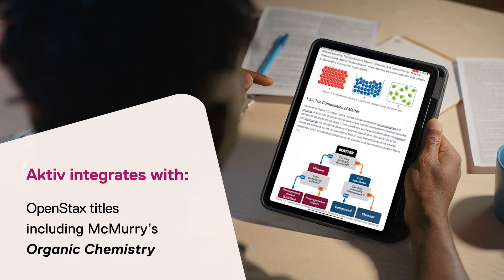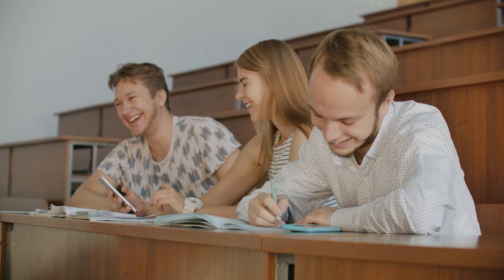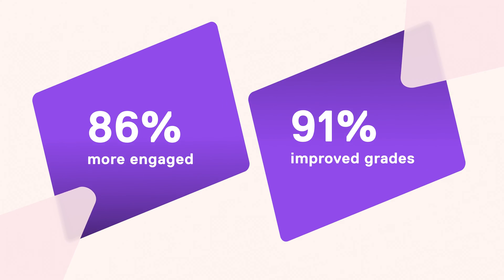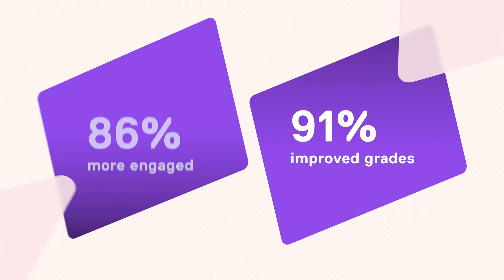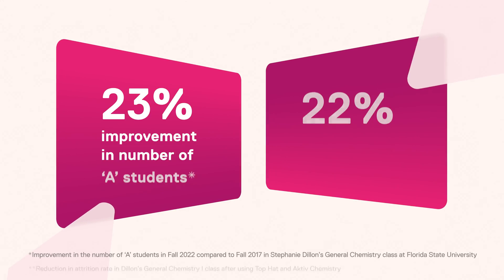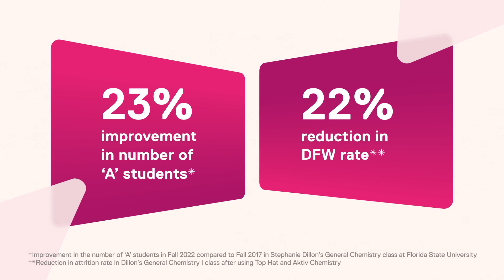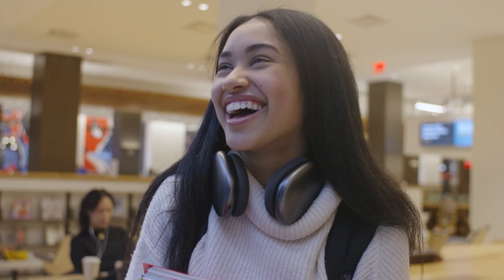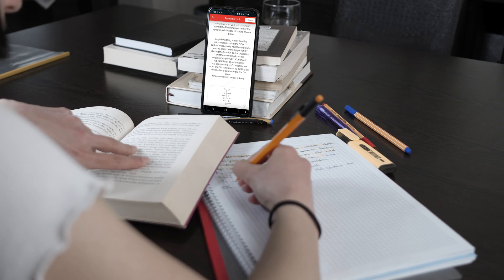Active Chemistry is a revolutionary solution for making chemistry courses accessible, engaging, and affordable. Students and institutions are already seeing incredible results. Join the community of educators who are solving the challenges facing chemistry and STEM education.